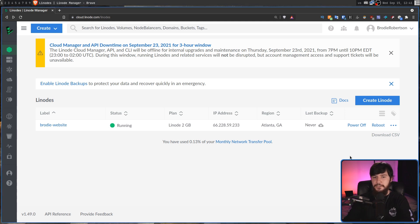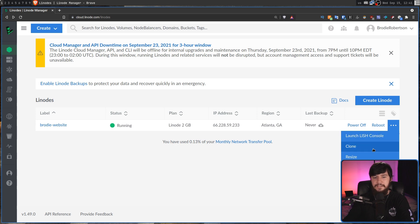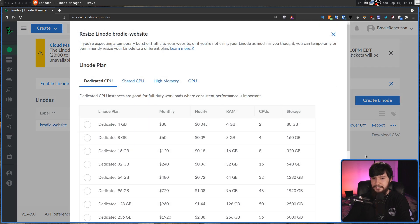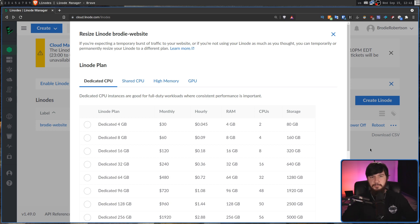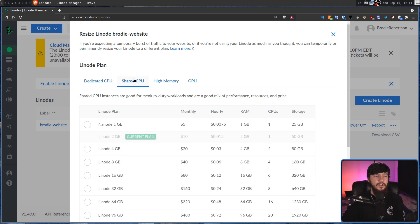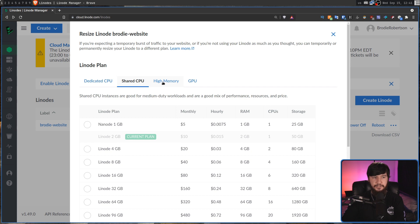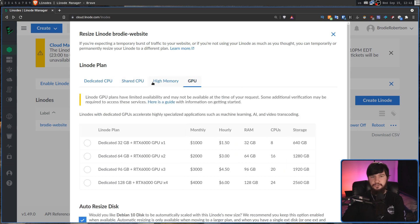If you go and click on the three dots next to any of your servers, then click on the resize option. This is going to be used for scaling up and also scaling down. This will list out all of the plans. We've got the dedicated CPU, shared CPU, high memory, and also GPU.